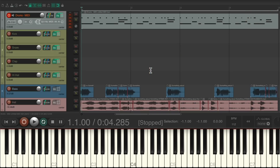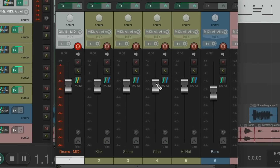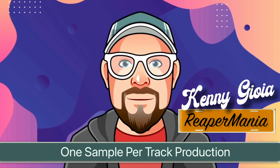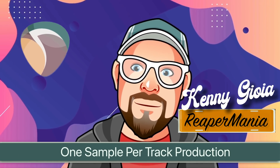And just like that, we created a part that we can mix separately in our mixer, adjusting the level of each sample, maybe the pan, or adding effects to each, with full control of each sample. So either way you go, it's just a great way to work with one sample per track production. That's how to use one sample per track production in Reaper.